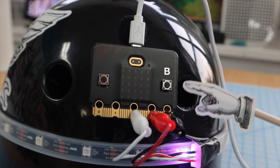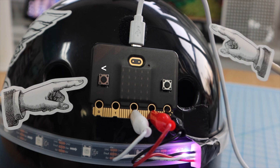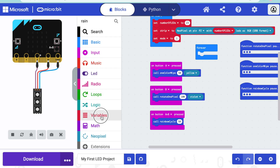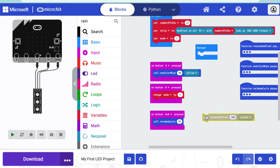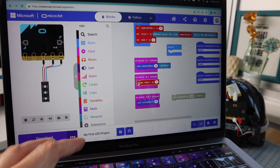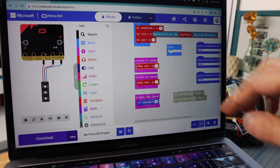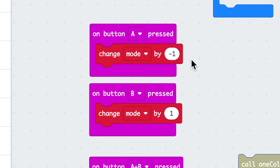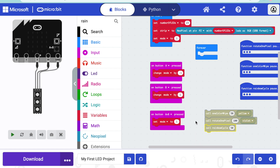Next, I want button B on the right to go to the next mode and button A on the left to go to the previous mode. I'll go to the variable drawer and choose 'change mode by' and place it in the 'on button B pressed' block — so every time button B is pressed, the value of mode increases by one. I'll copy and paste that into 'on button A pressed', but change it to negative one so the mode decreases. And when A and B are pressed together, let's reset the mode back to one with a 'set mode to 1' block.